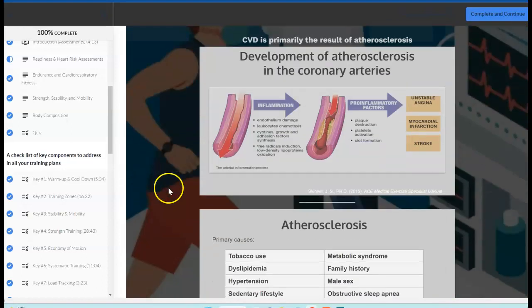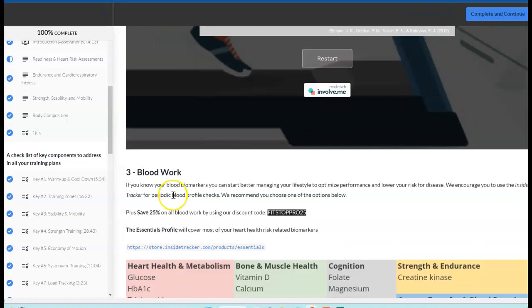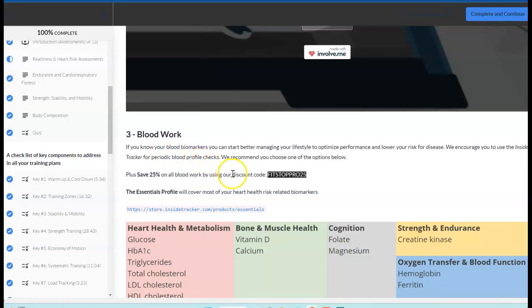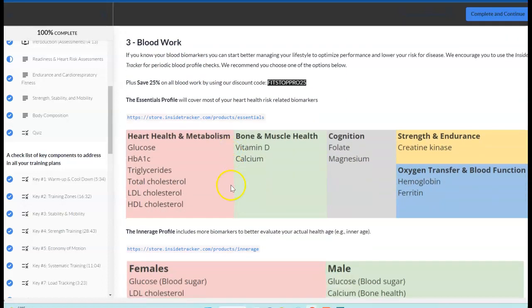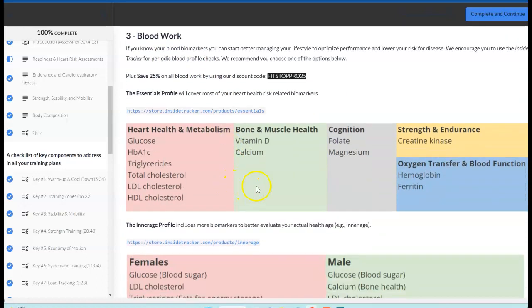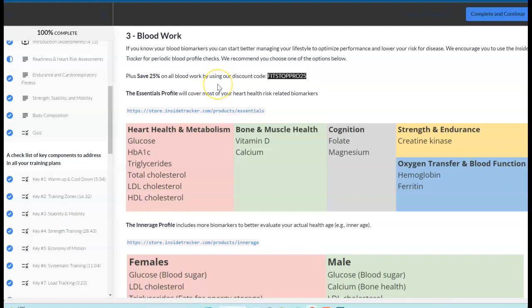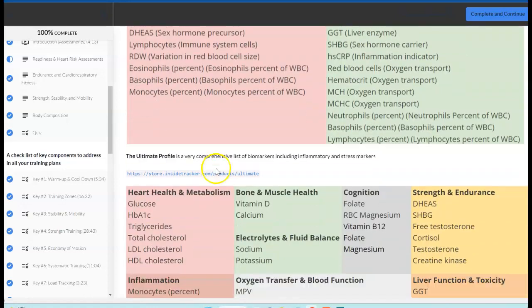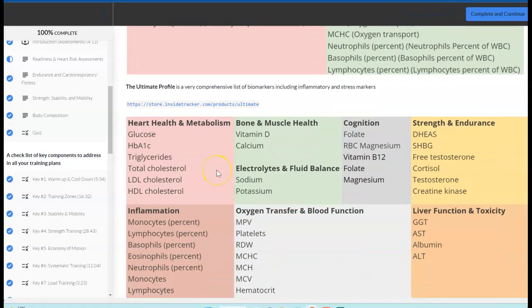Along with basic biometrics, blood pressures, heart rates, lung function testing, we would recommend some blood work. There are options here. We have a discount if you wanted to go through Inside Tracker, and you can fairly easily set up your own blood profile screening.